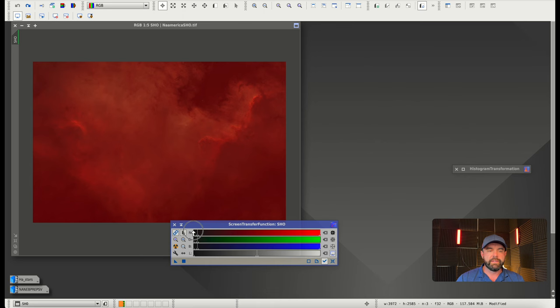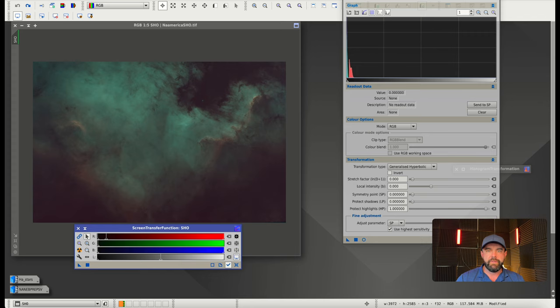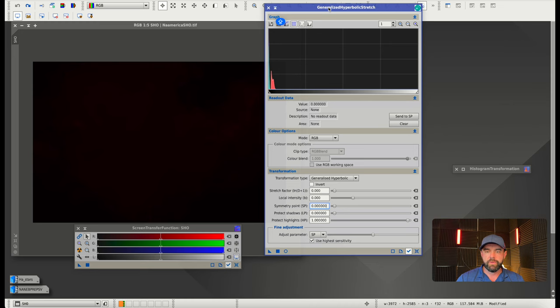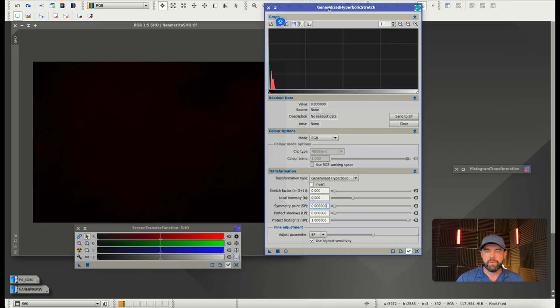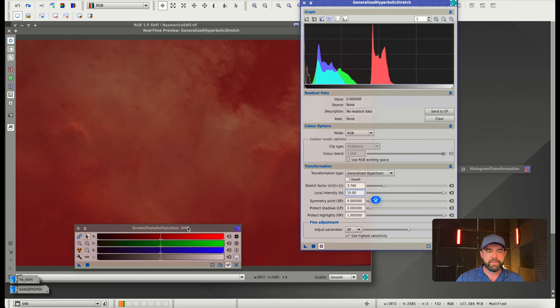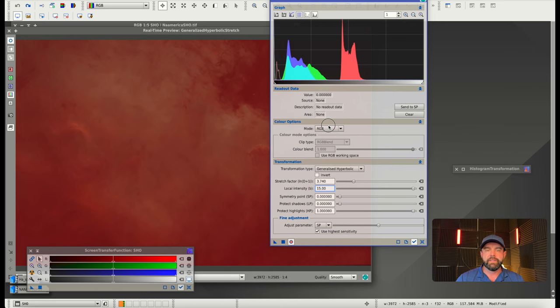If I do a link stretch where everything gets stretched equally, you can see it's very red dominant. If we were to go straight into GHS, it would do a very similar thing because we'd be pulling all three channels across at the same time, and we'd get something that looks like that with the HA, or the red signal, kind of on its own island.